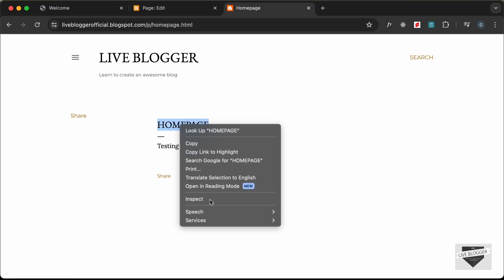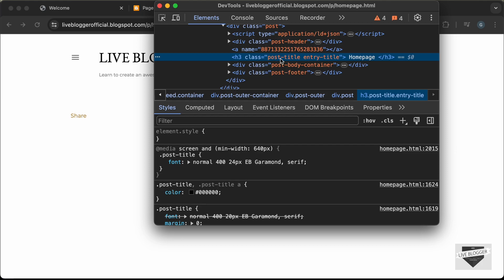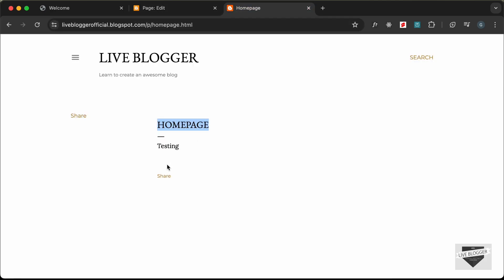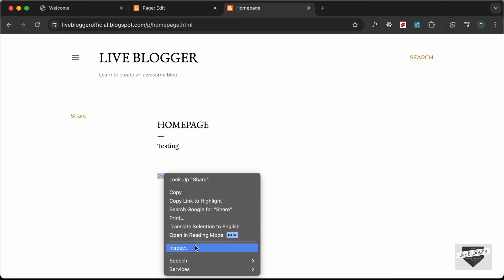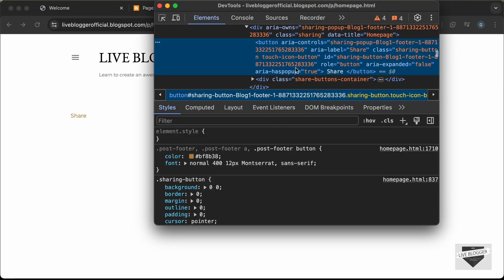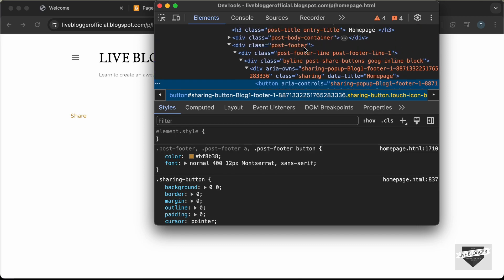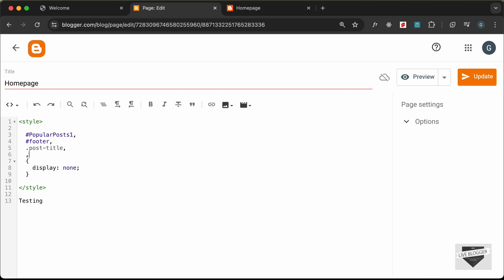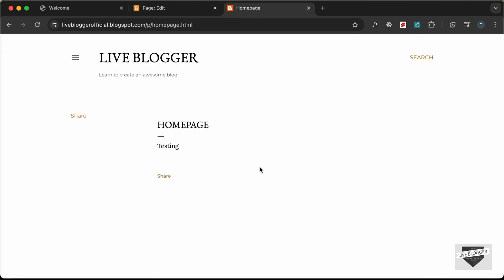Let's remove everything else. Right-click, go to Inspect — this has a class of post-title, so let's add .post-title. We also have a post-footer class, so let's hide that as well by adding .post-footer.